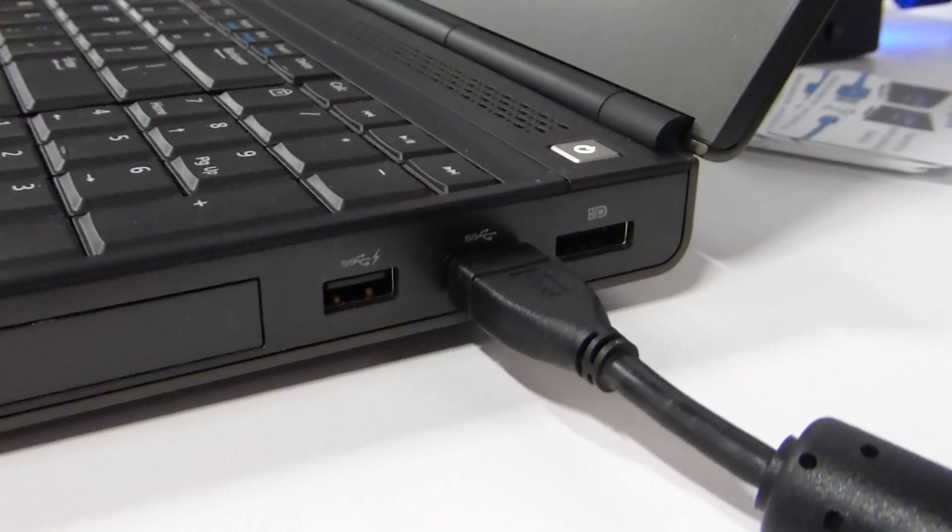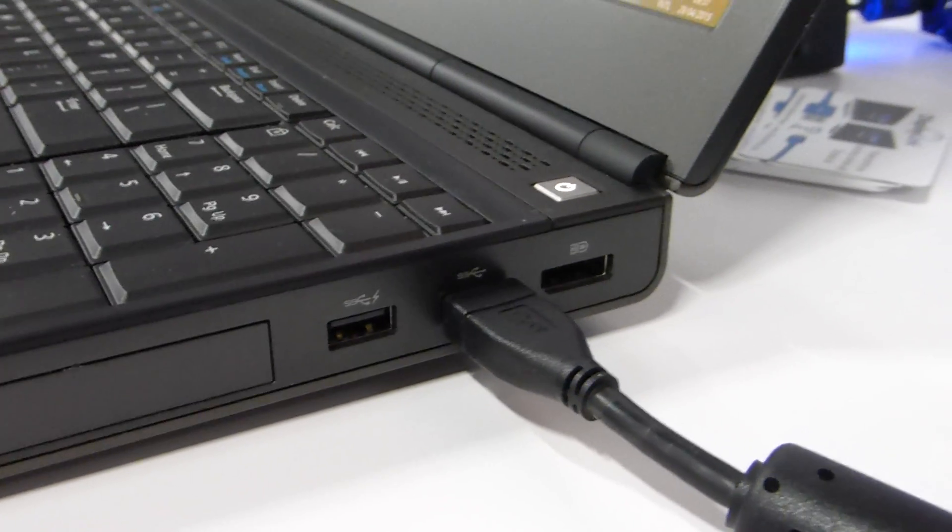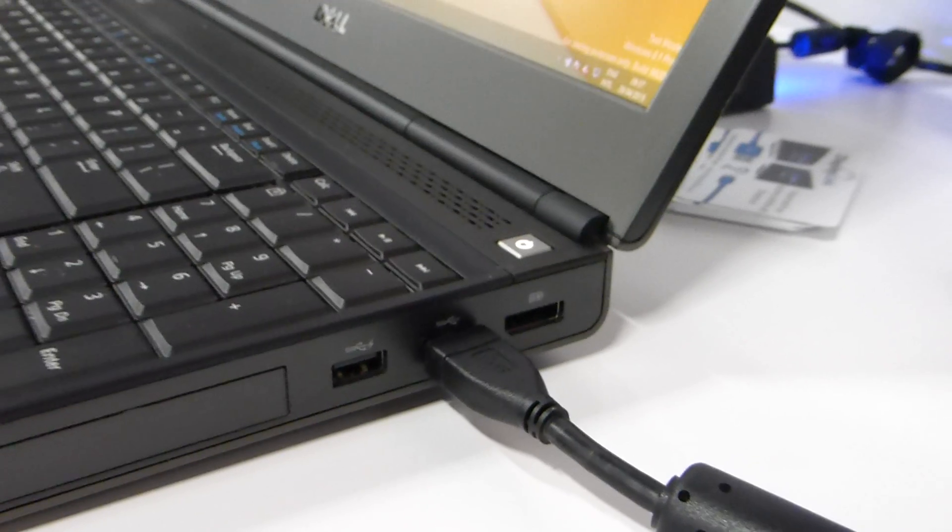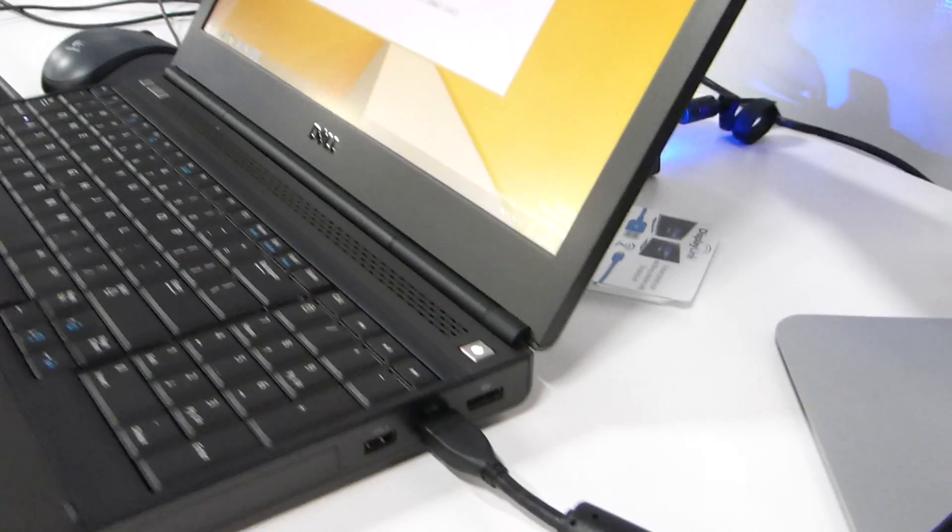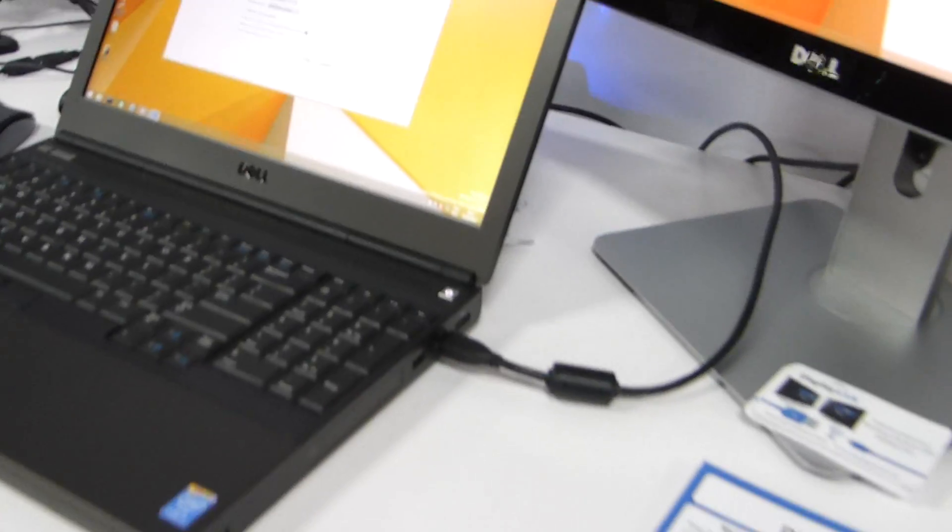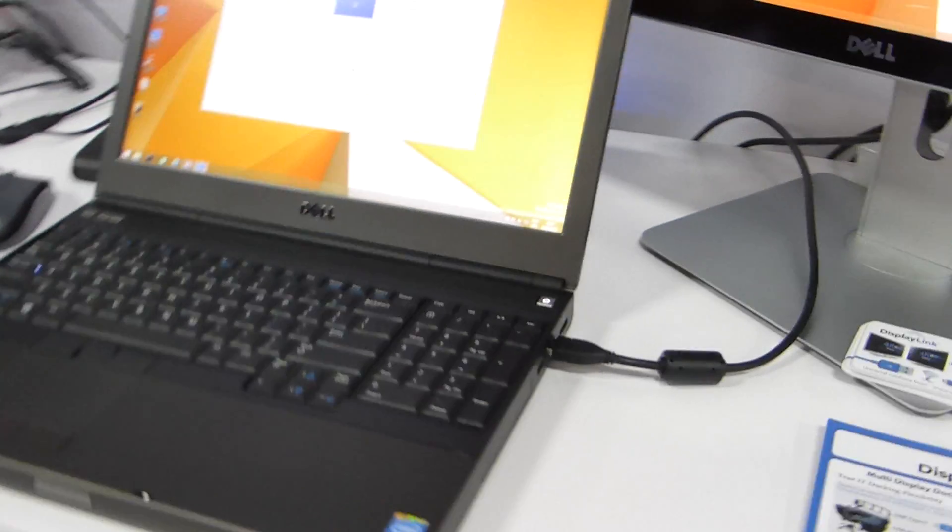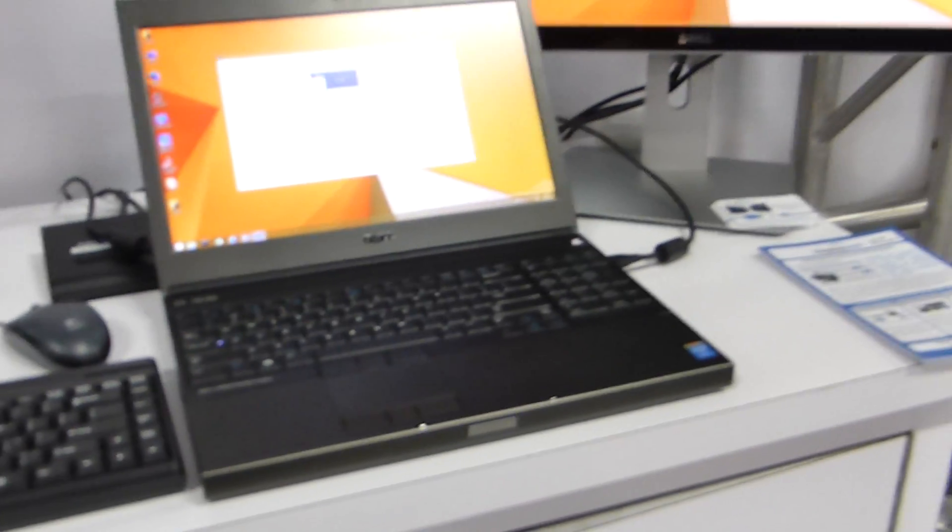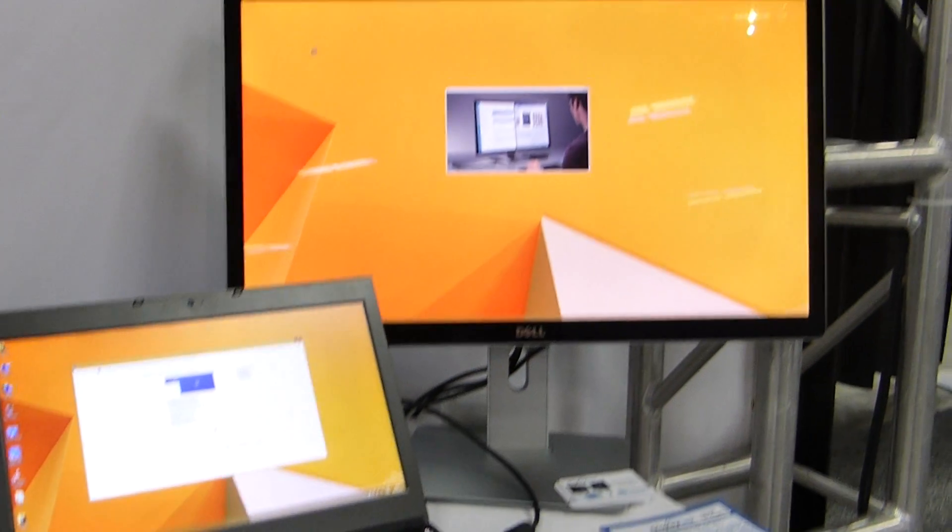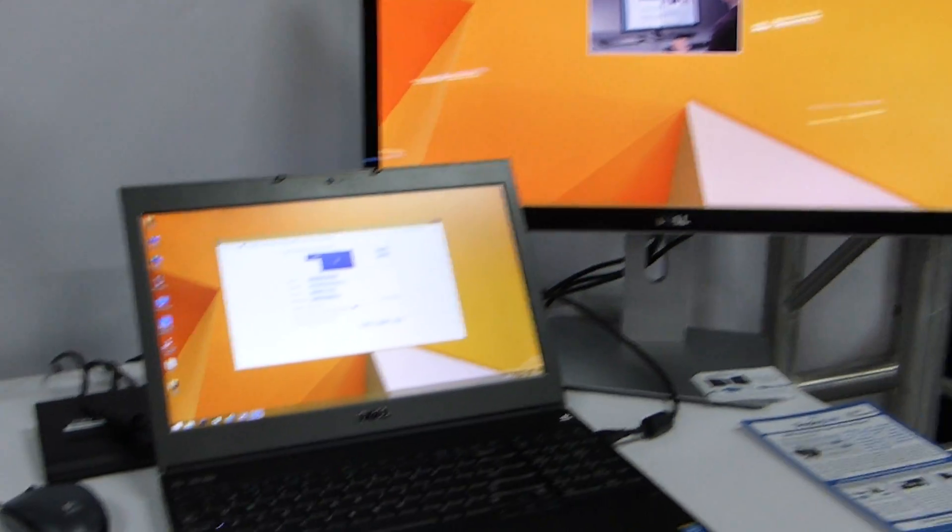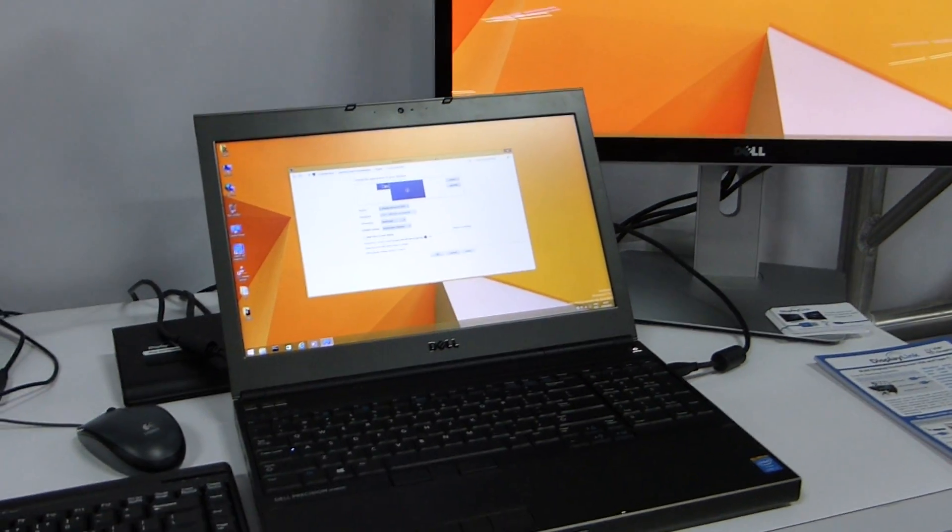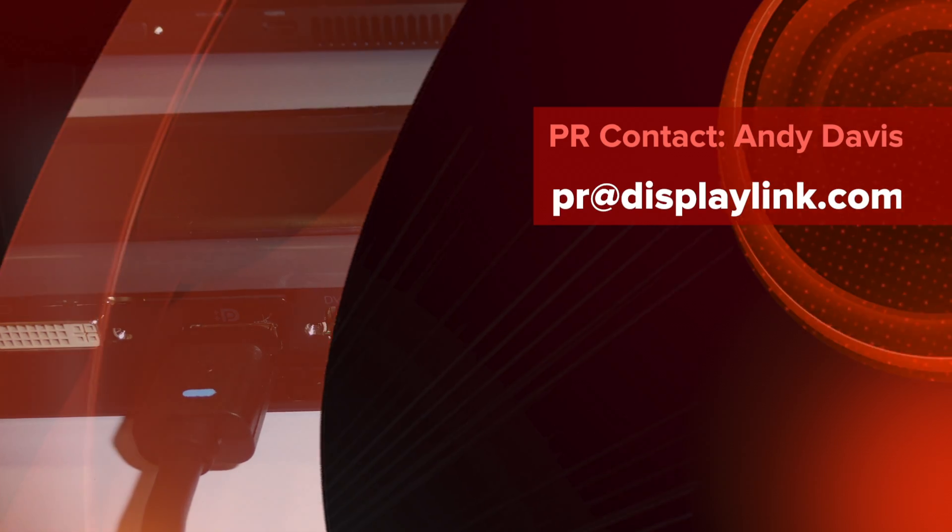So today we're changing things up, we're really pushing this technology demo to the max. It's the largest commercially available resolution display at 5K today, all over a single cable from DisplayLink.